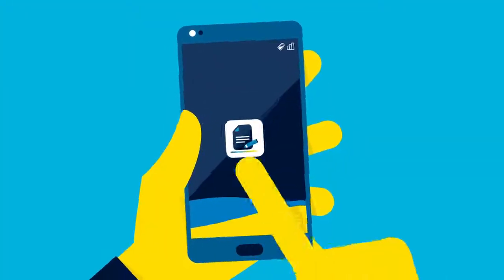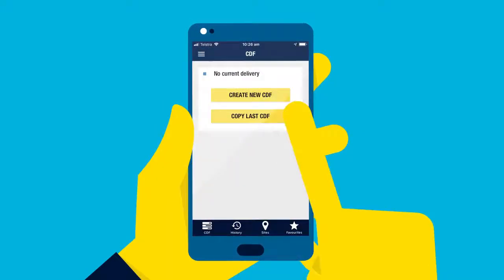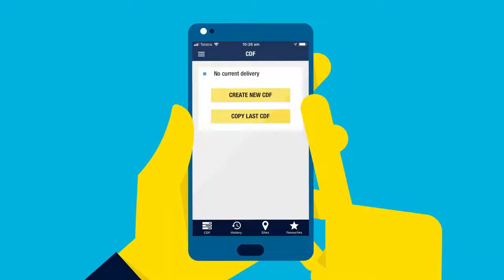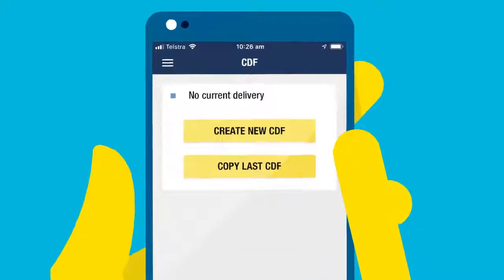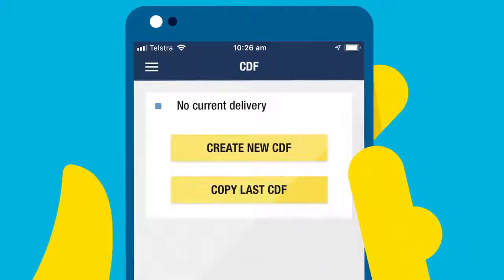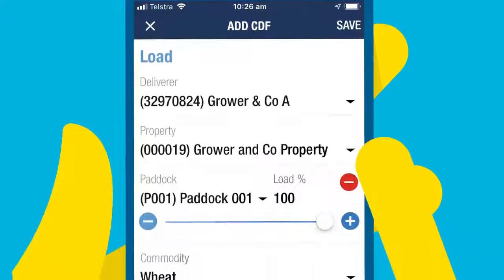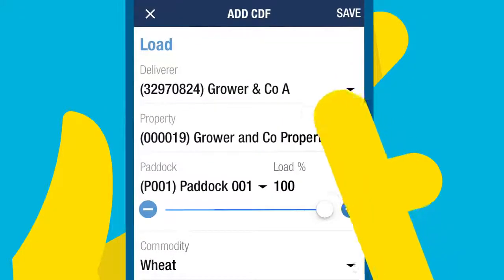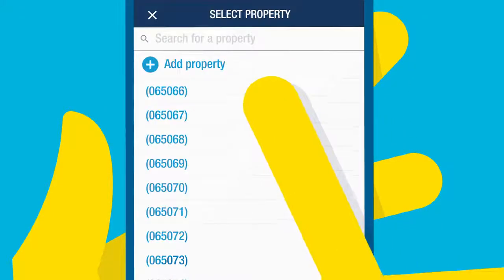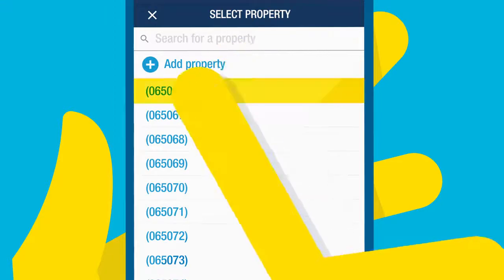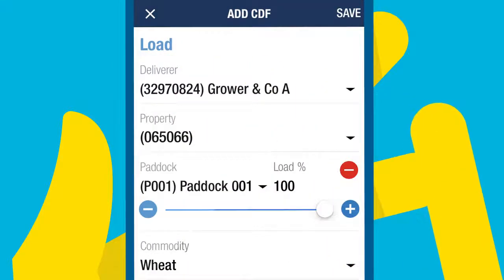There are a couple of ways to submit your CDF. You can use the Copy Last CDF button after your first delivery each day, or when you change paddocks. Just review and update the fields before submitting the form.